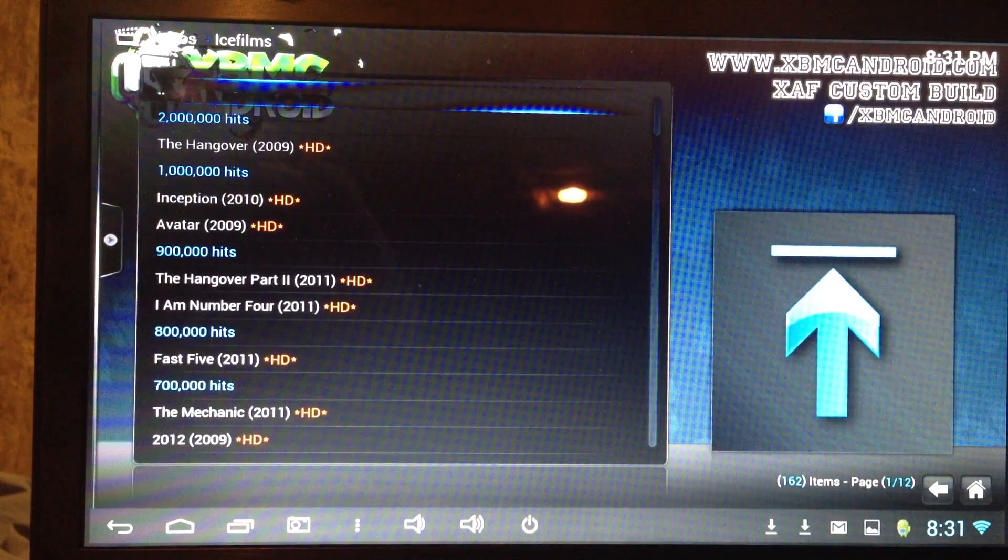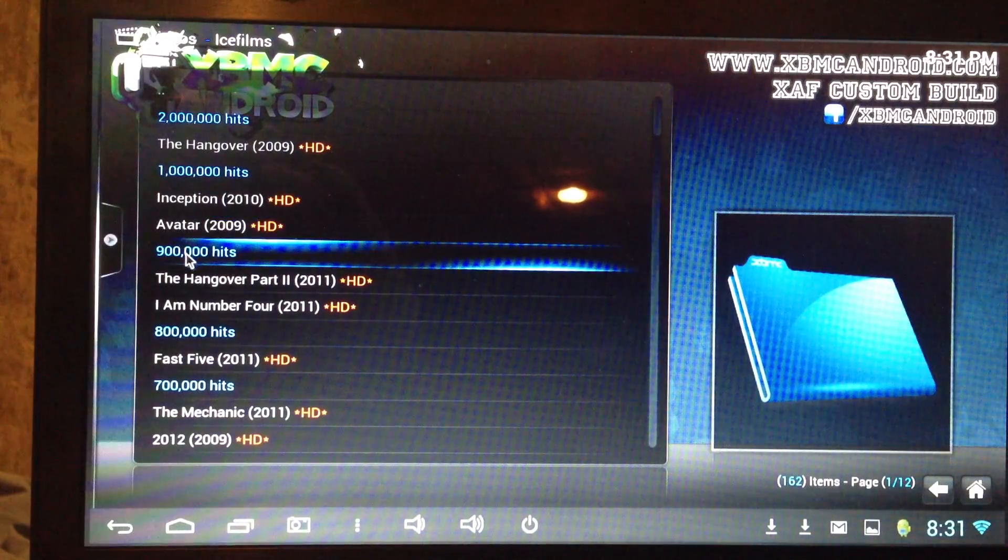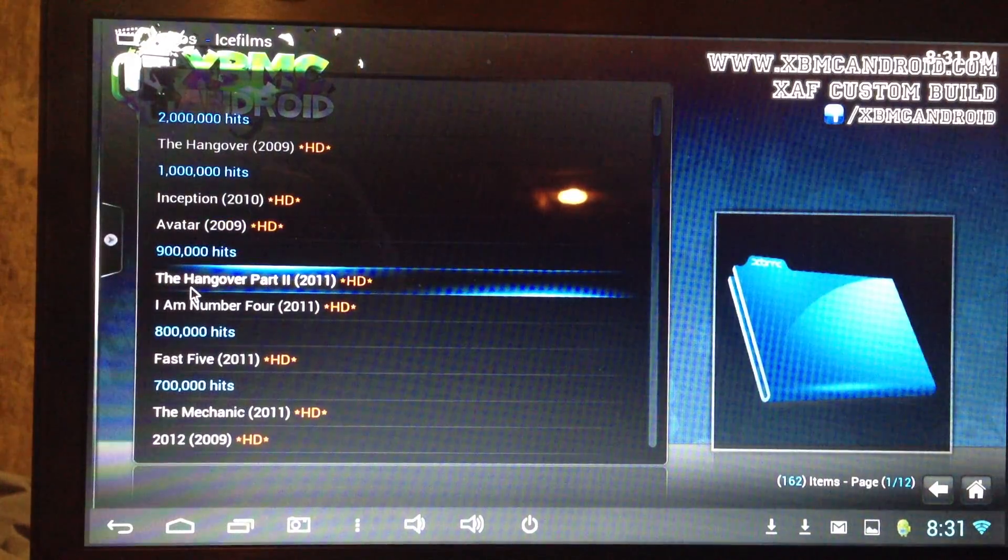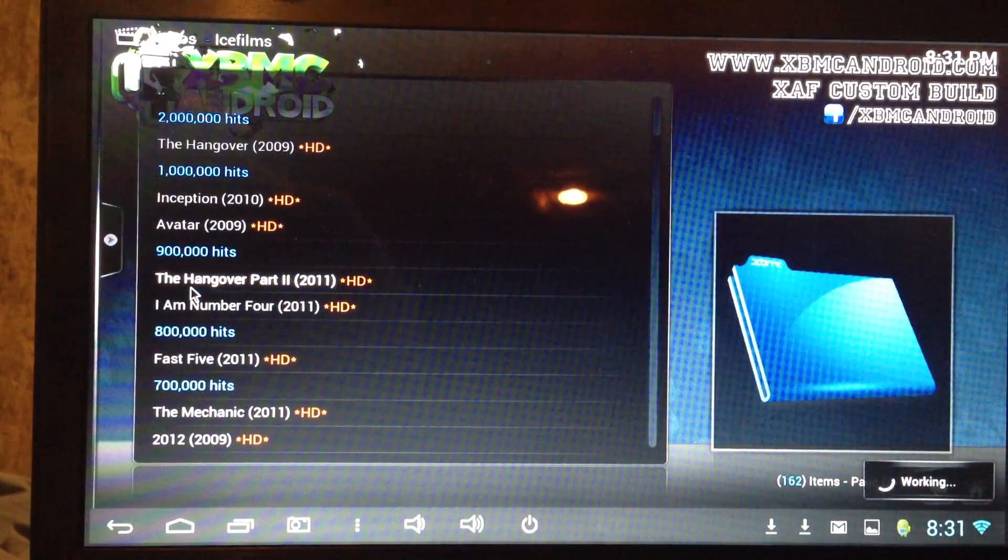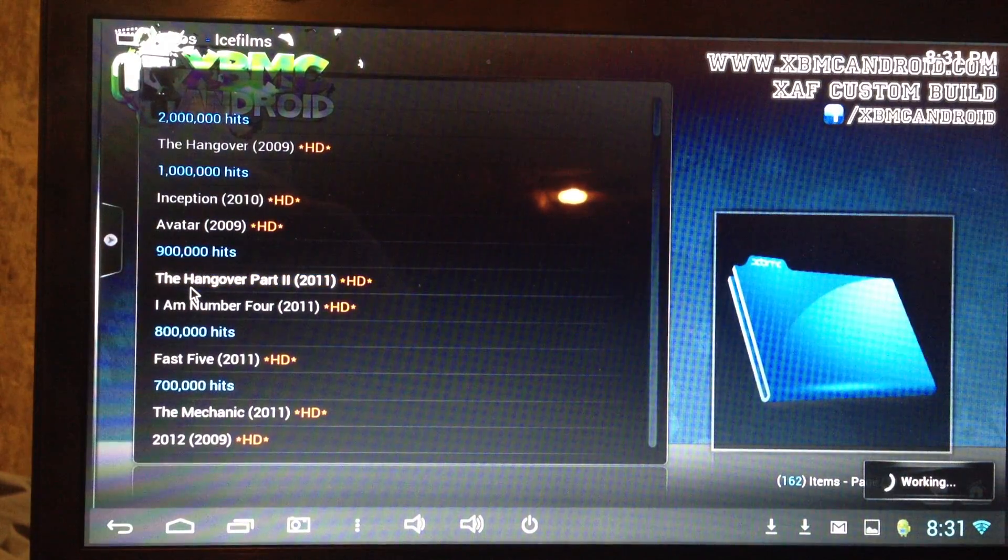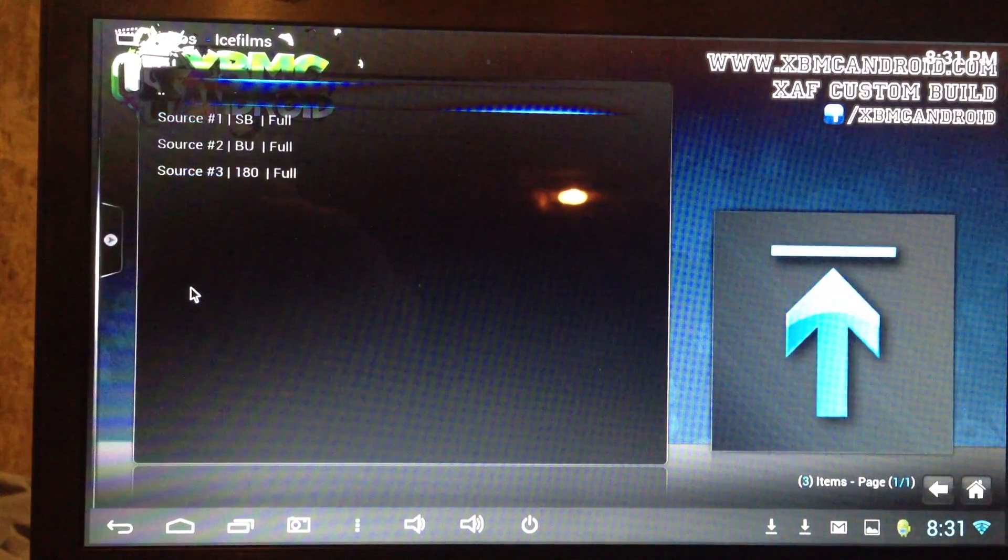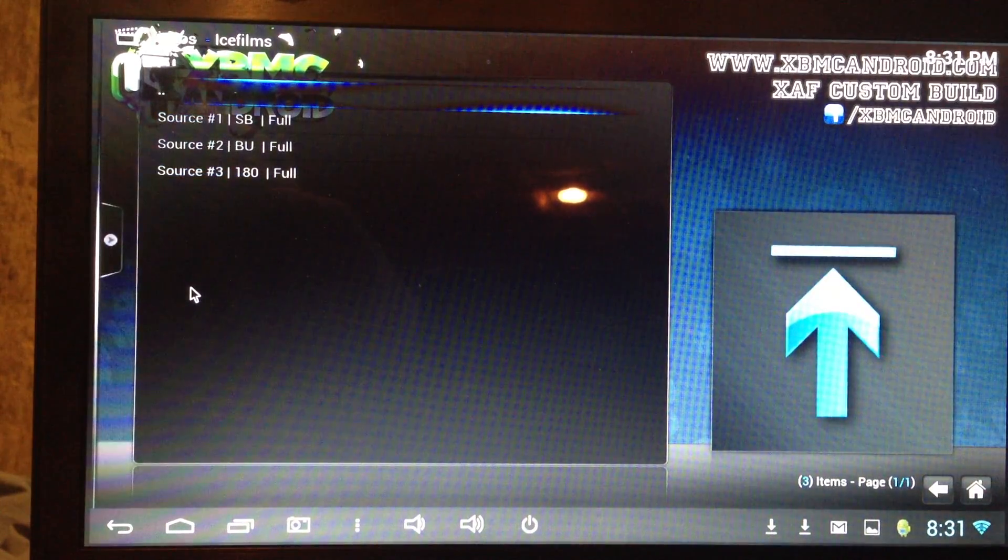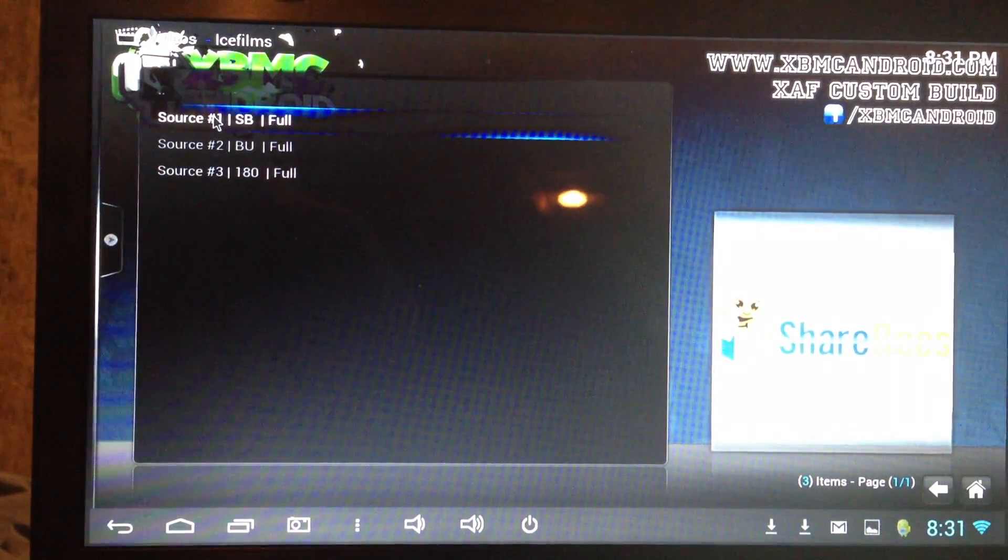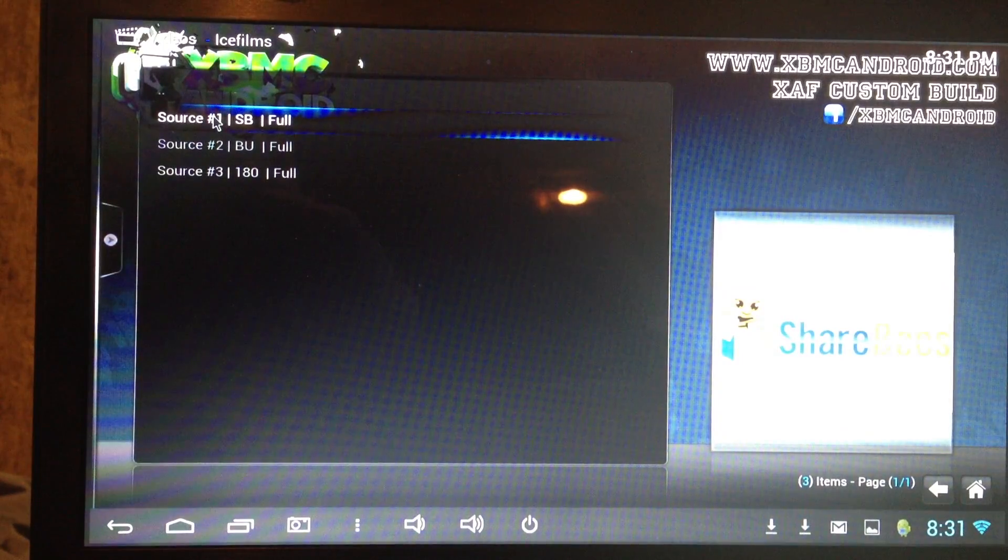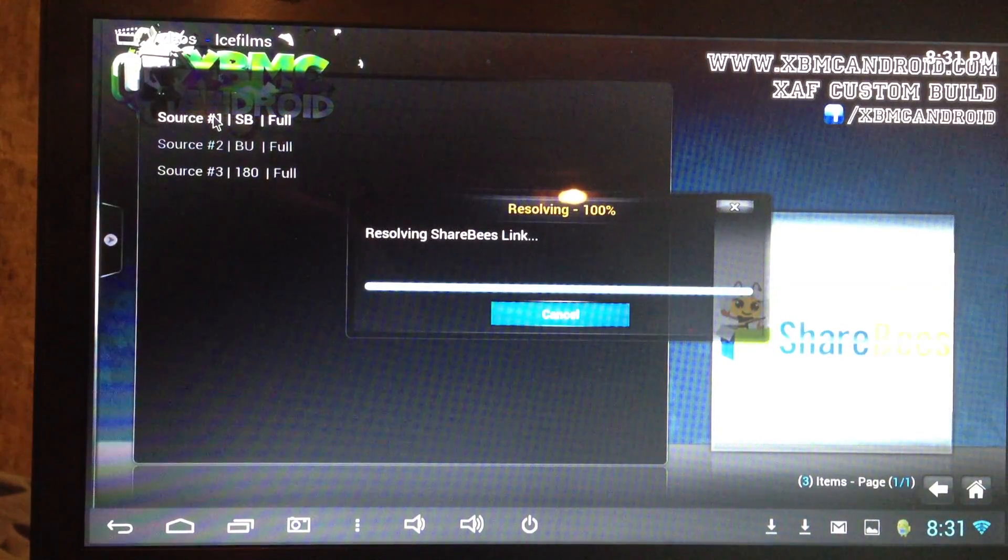And so now let's see. Say we have The Hangover Part 2. We click that. I'm not going to play too much of it of course because of copyright. So then they give you the sources. And let's just pick the first source and we'll see how it loads up.